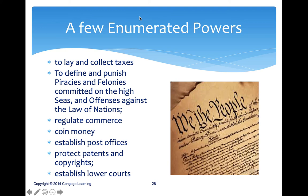Looking at a few enumerated powers in the Constitution: things like laying taxes, punishing piracy and felonies on the high seas and offenses against the laws of nations, regulating commerce, coining money, and establishing a post office — a lot of the things we talked about last week.